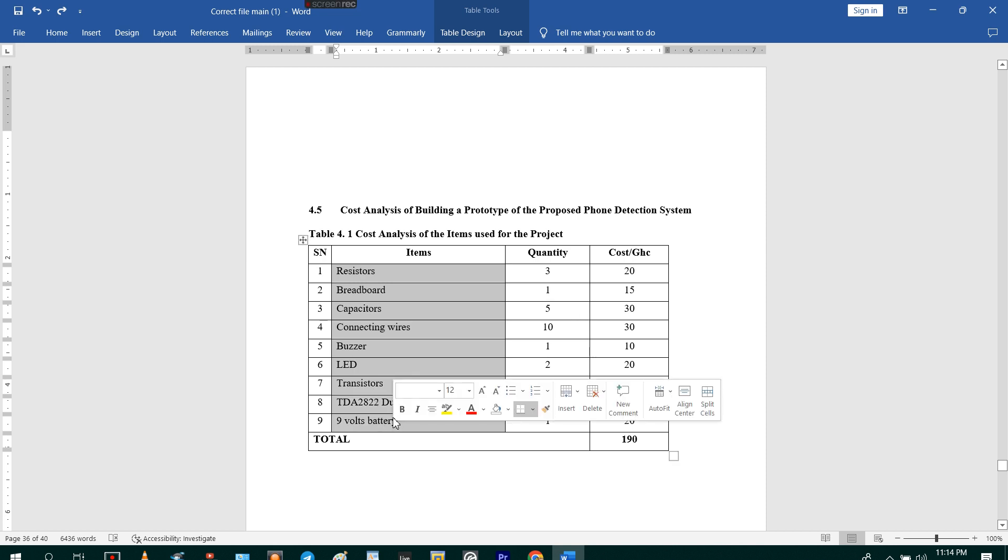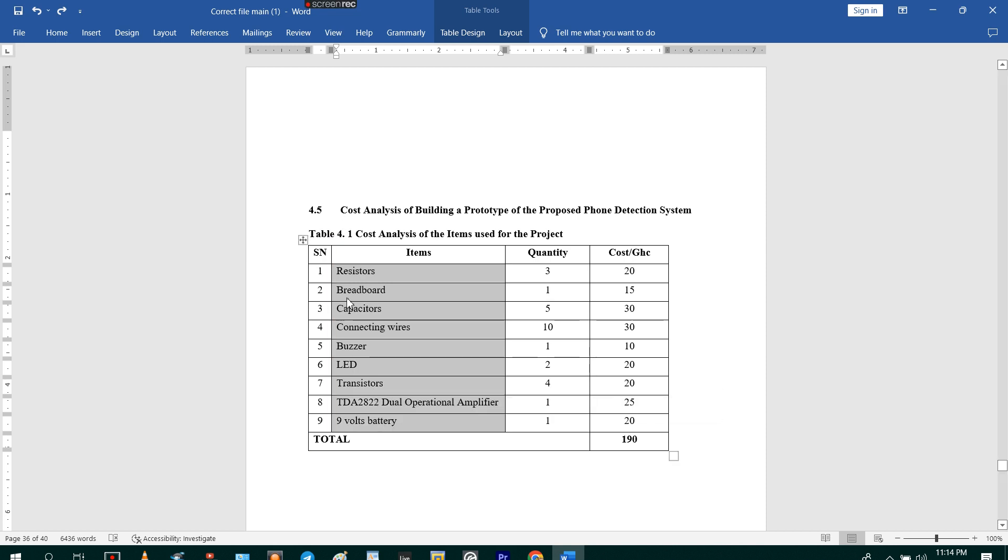So I first select the items or the column which I want to sort.